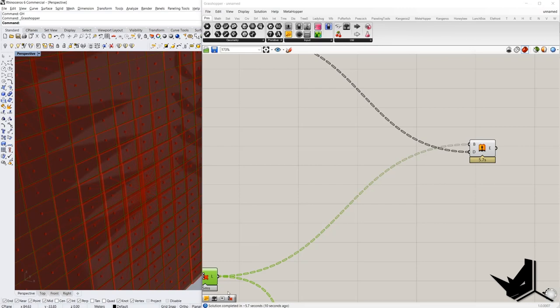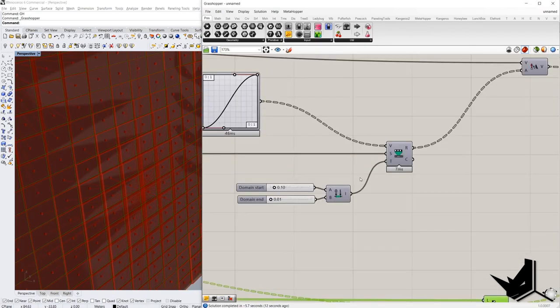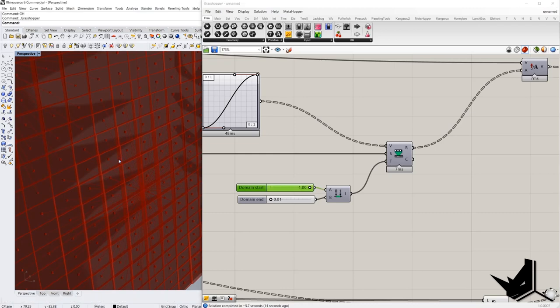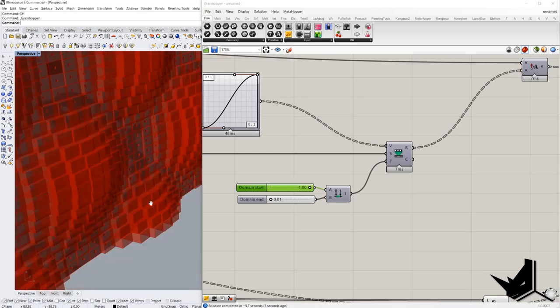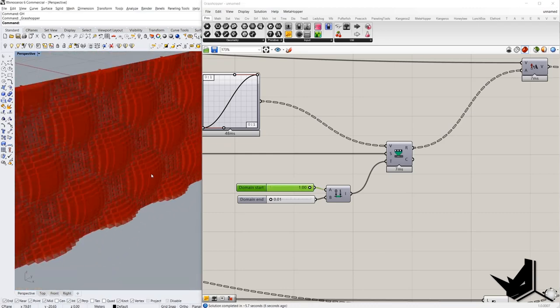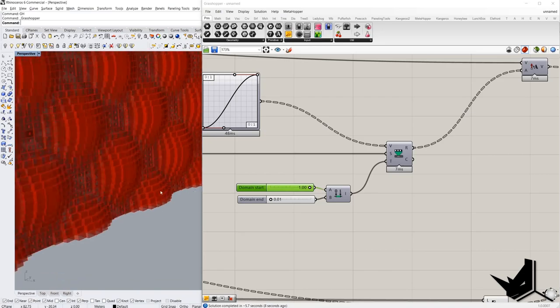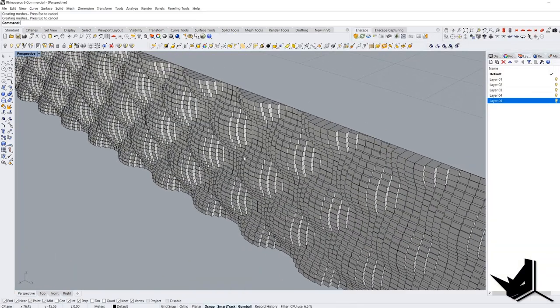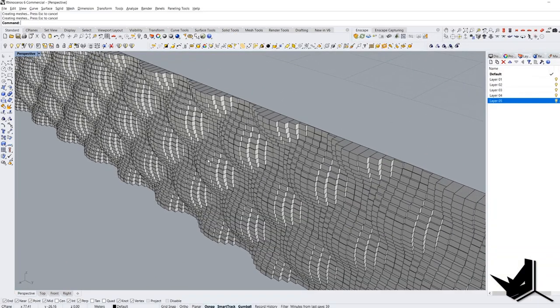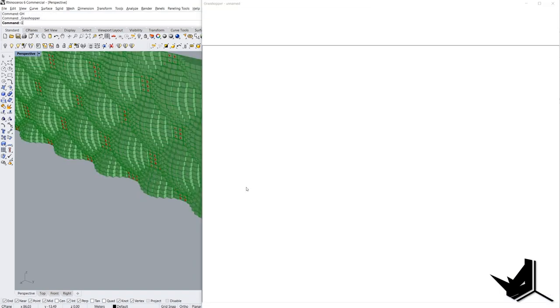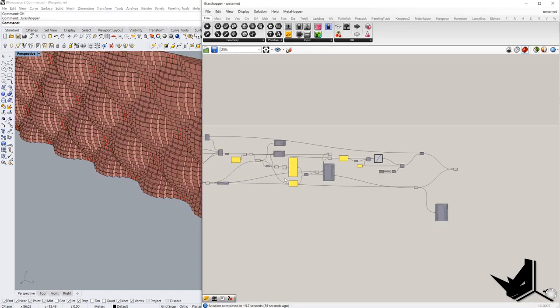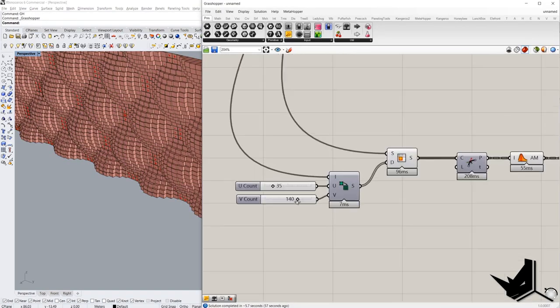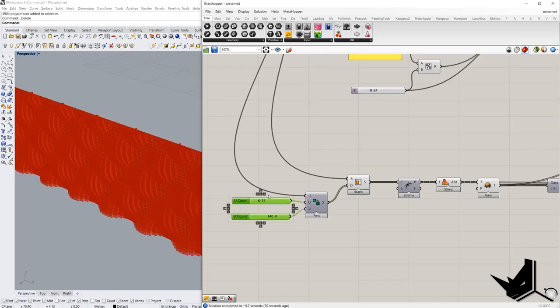And definitely we have to change this domain here. If it's 1, let's see how it looks now. If you want to get more dense this grid, you can change these sliders here. But I don't want to do it now. If you want, feel free to change this part here.